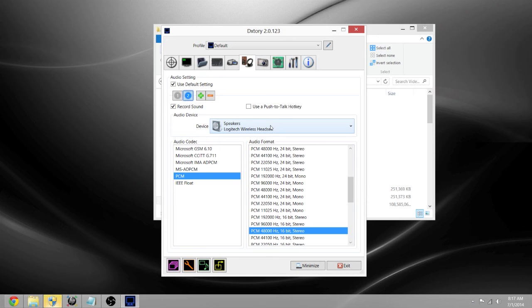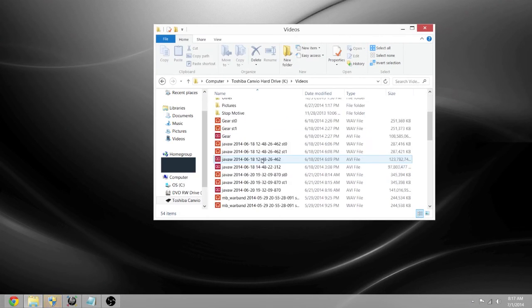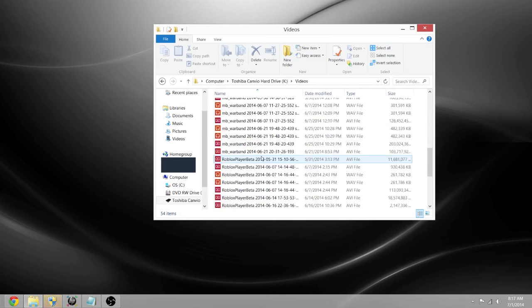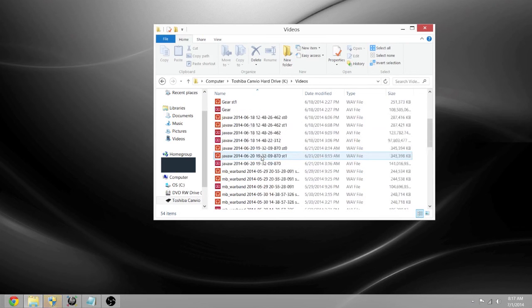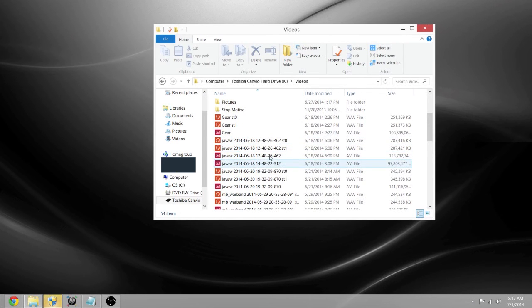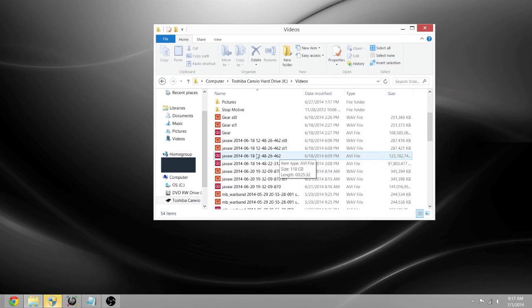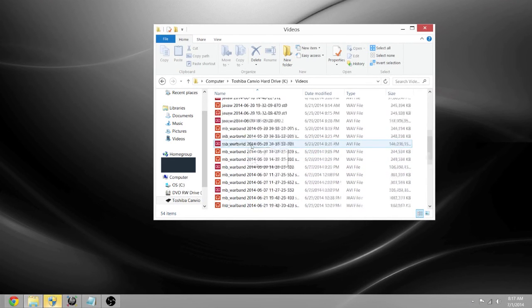So what you want to do is after you're done recording, all you can do is you see these files here.